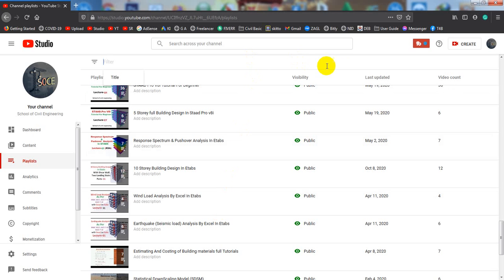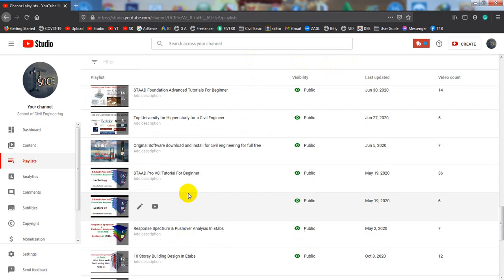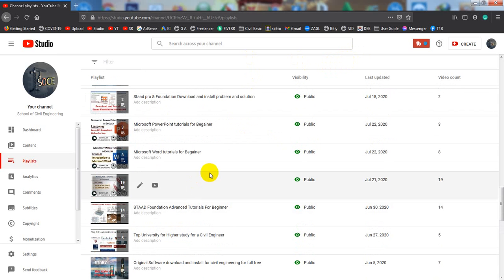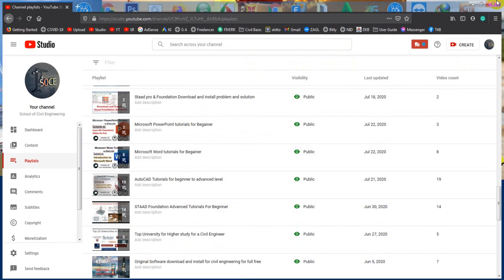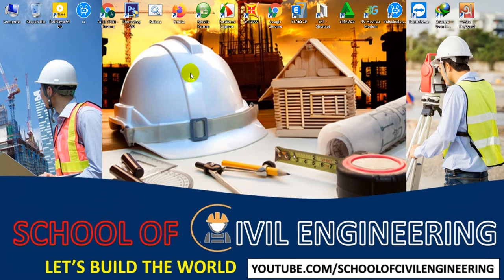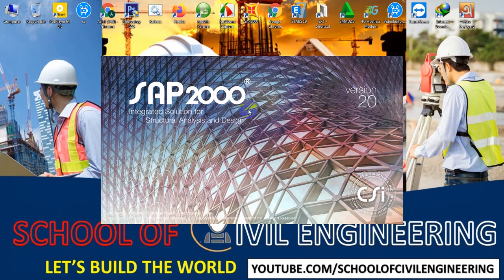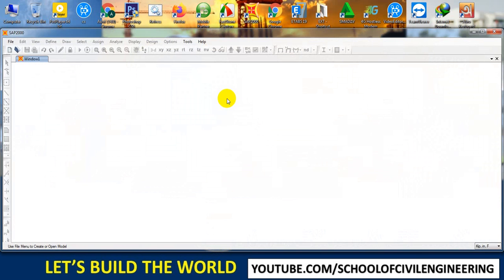And from that video, I'm just going to start about CSI SAP 2000. So if I open that software, this is the introduction tutorial and I hope you will assist with me. And from next lecture, I'm just going to...